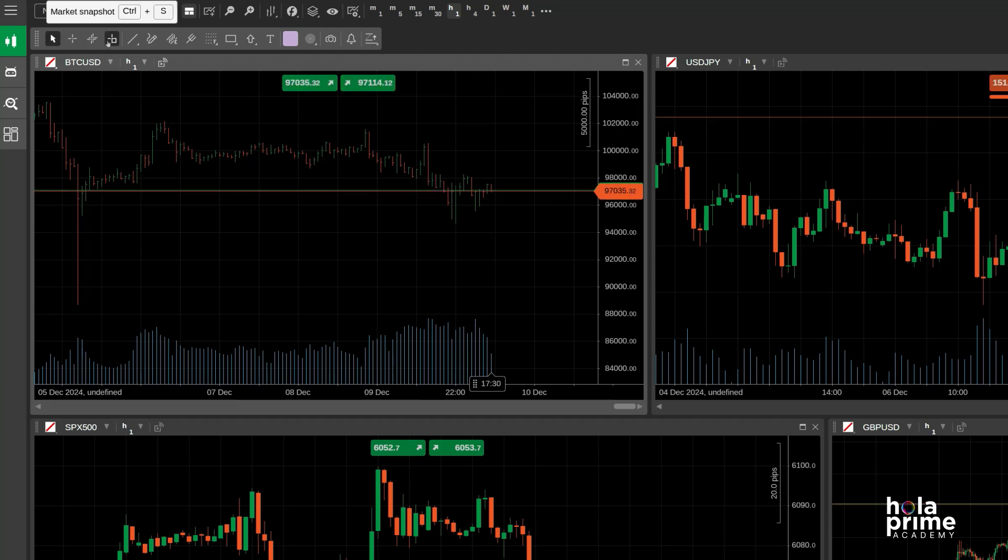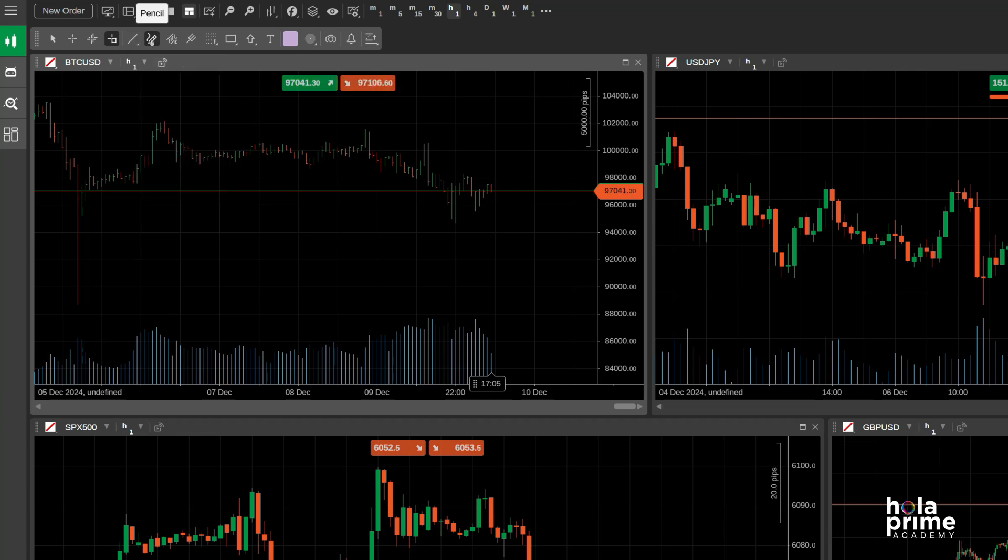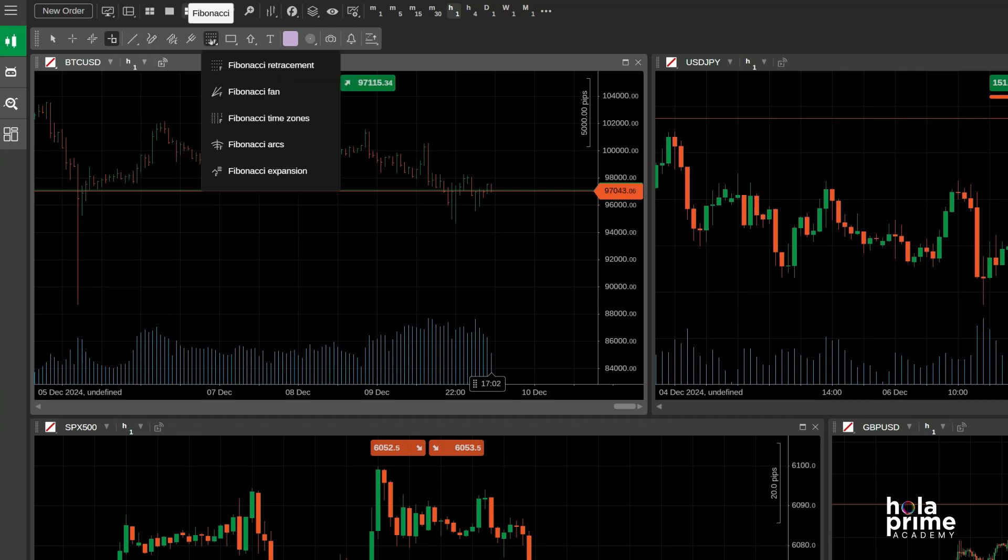You also have a variety of graphic tools like trendlines, equidistant price channels, Fibonacci retracements, shapes, objects, and text.